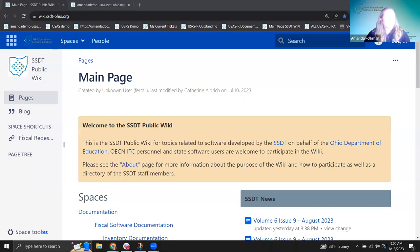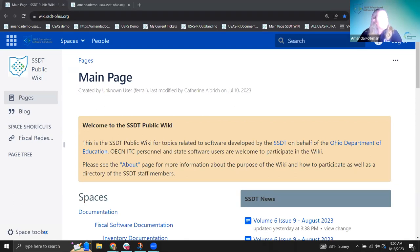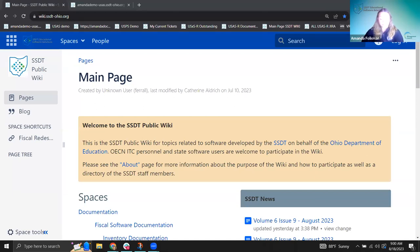Good morning, everyone. Welcome to our Fridays with Fiscal. My name is Amanda, and today we are going to be talking about a deeper dive into USAS report generation and best practices.